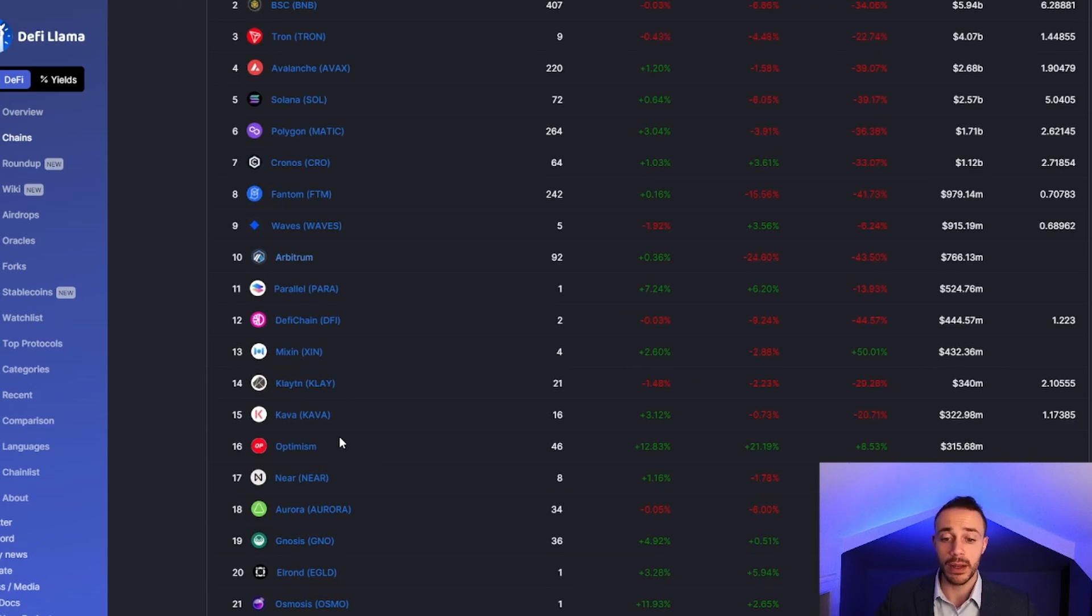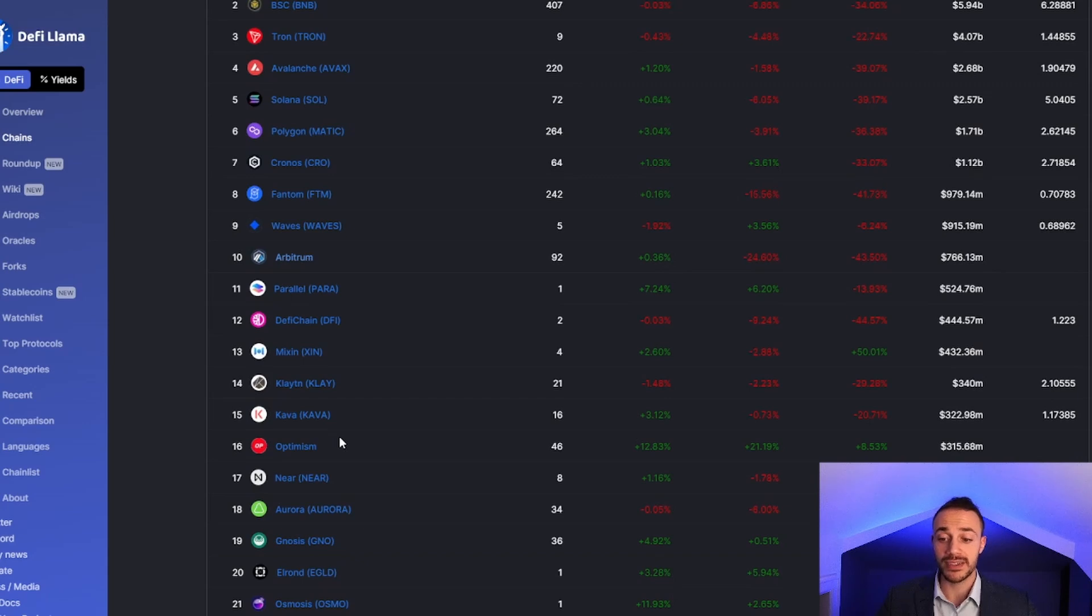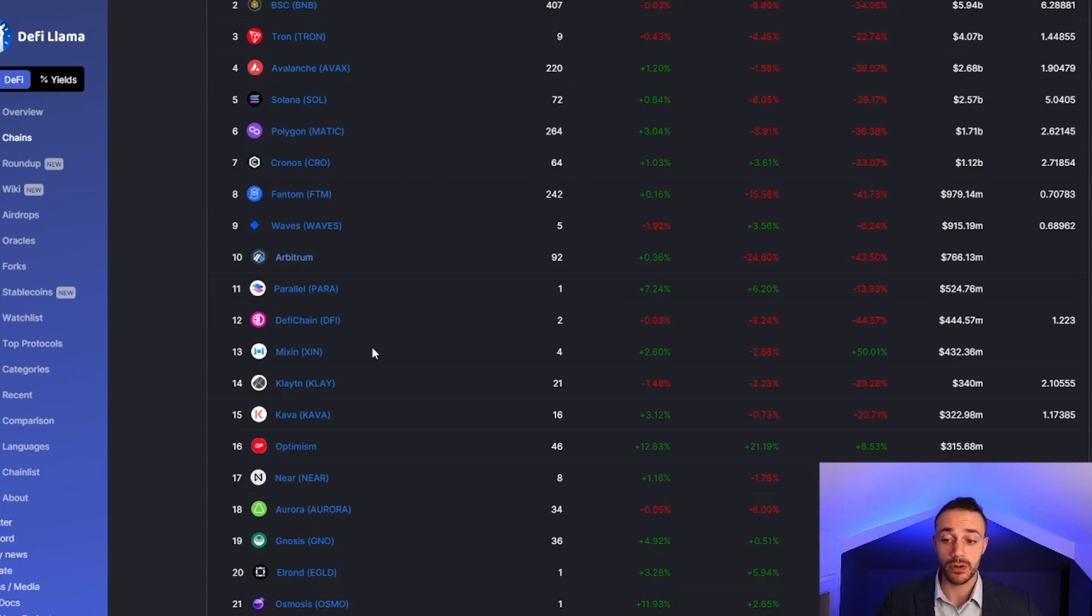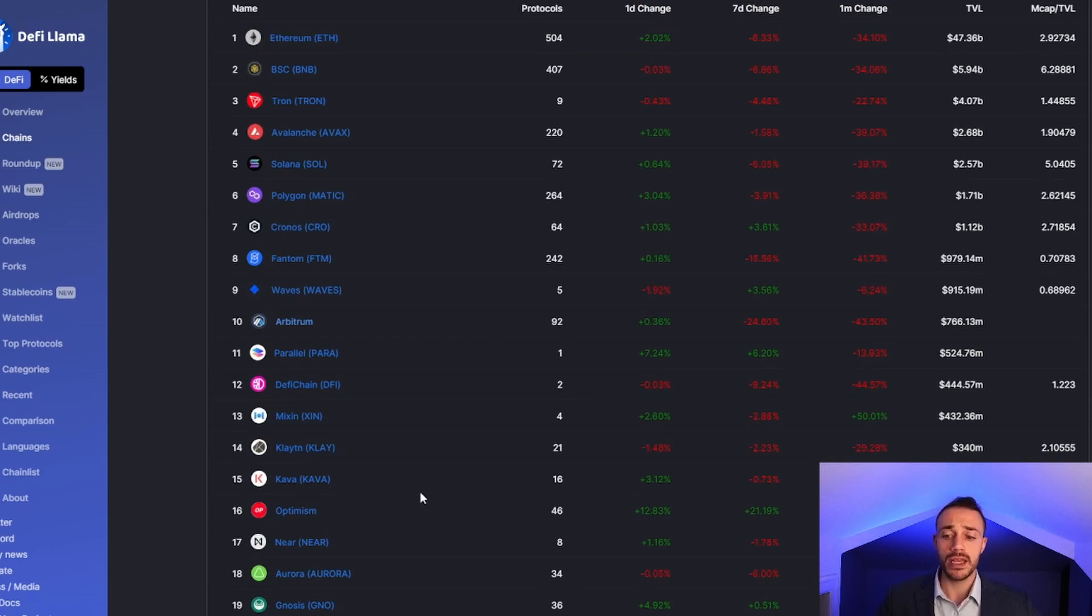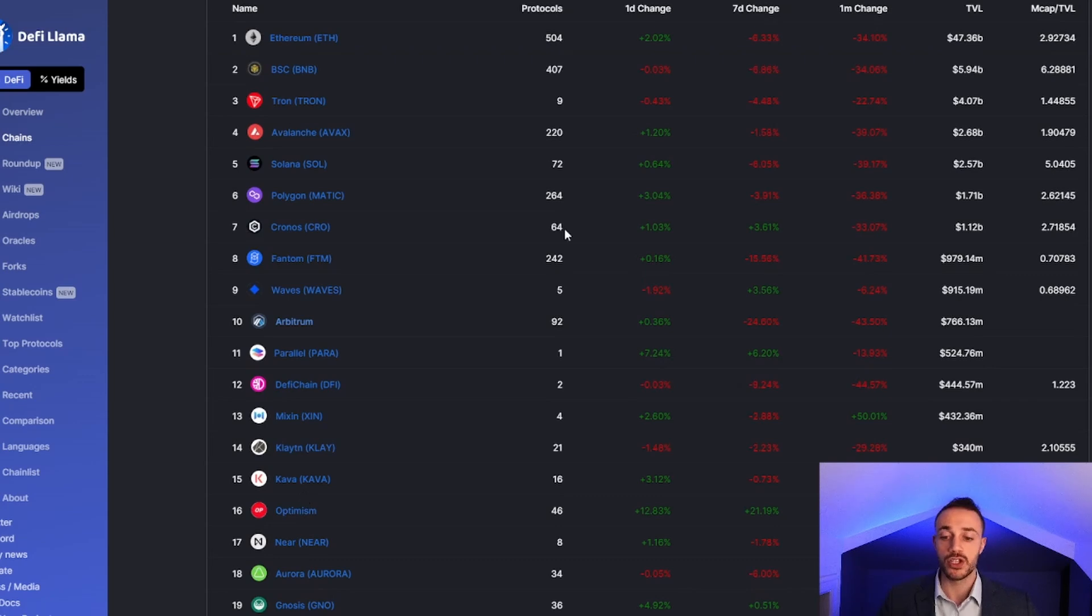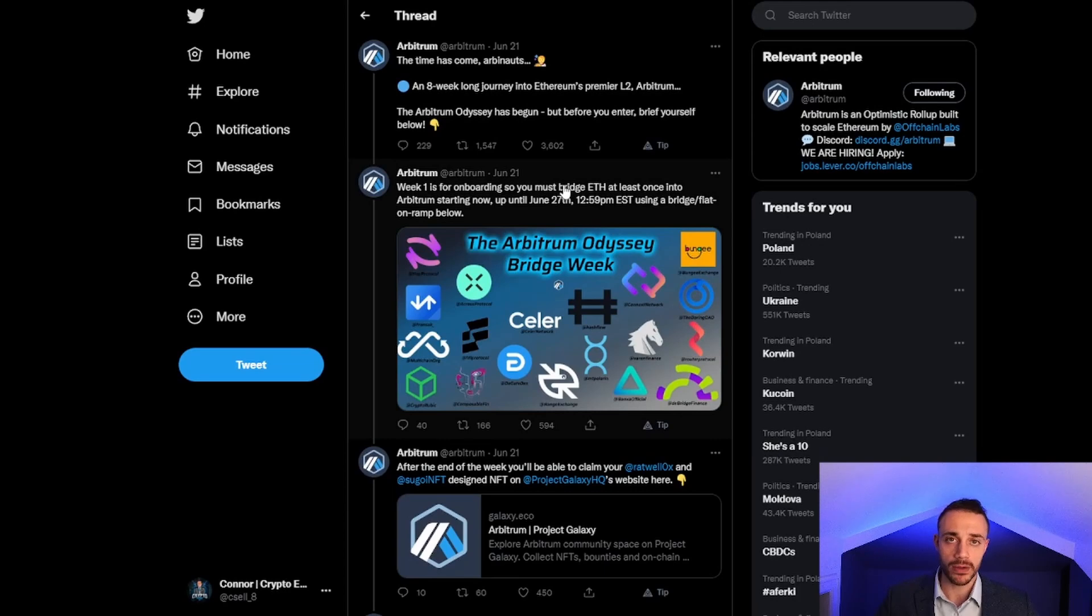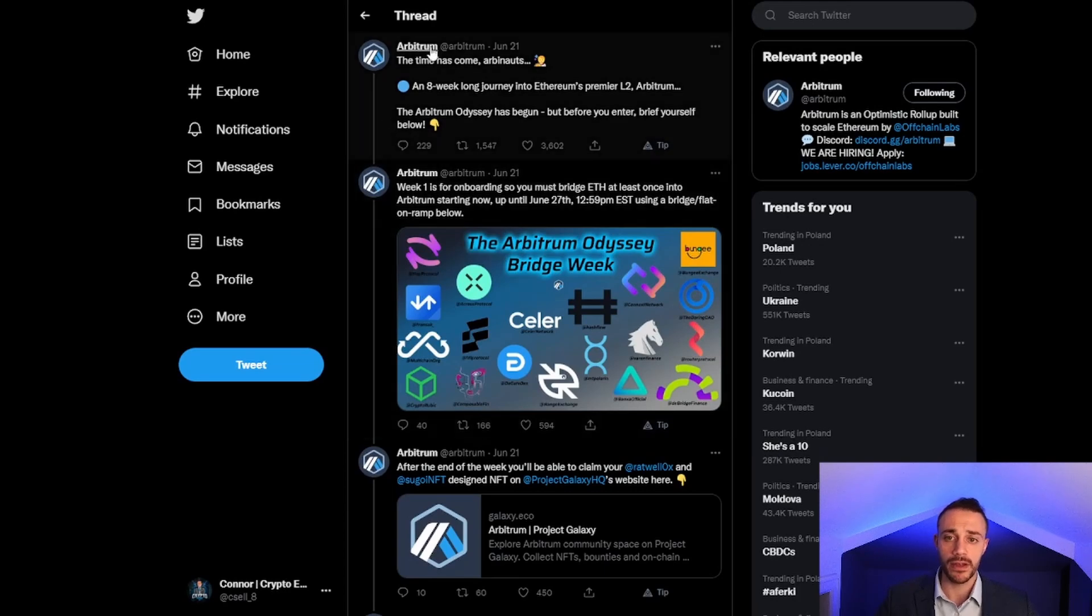The Optimism airdrop, if you sold it right away, was worth around $1,000 to $2,000. Optimism is number 16 with 315 million dollars total value locked. Arbitrum is much bigger than Optimism, which is why I think this airdrop will be even bigger. These are very important tasks to complete. The Arbitrum Odyssey is an eight-week long journey into Ethereum's premier layer two.